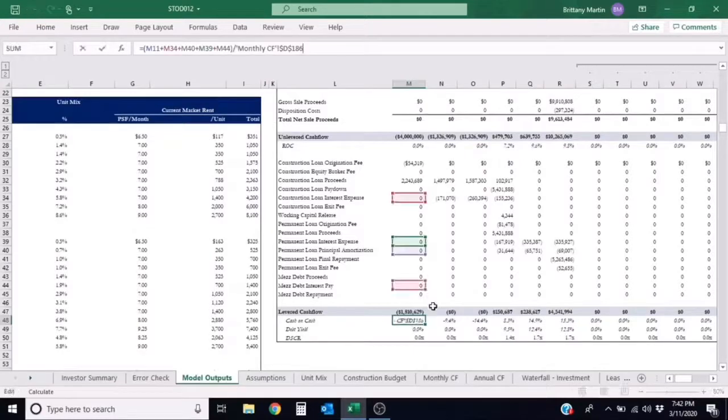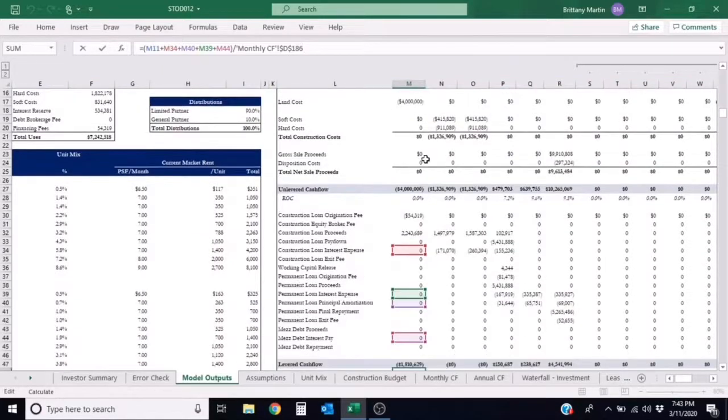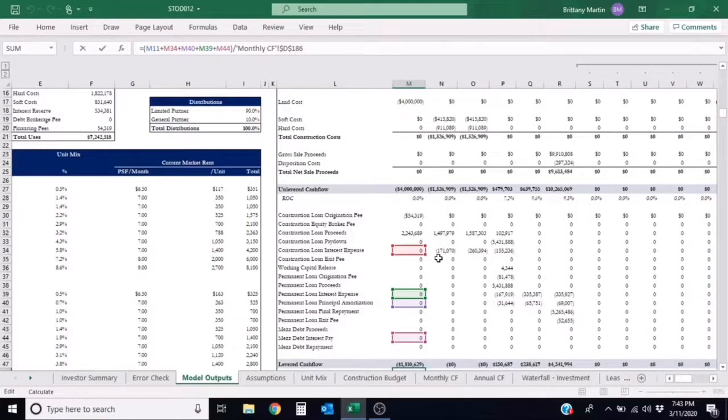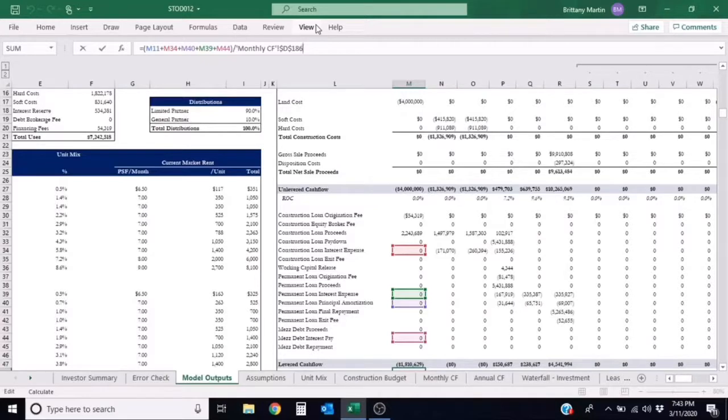When I click into the cell, you can see that the numerator in the formula is taking the NOI and subtracting out any debt service, which is the principal and interest on any loans outstanding in the year. The denominator is referencing the monthly cash flow tab and is referring to the peak levered equity.